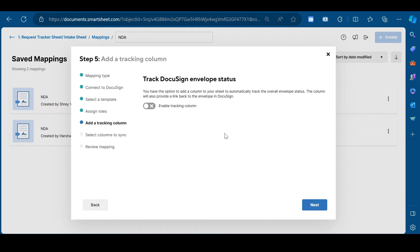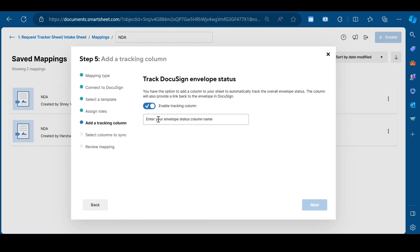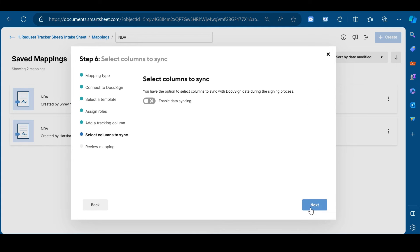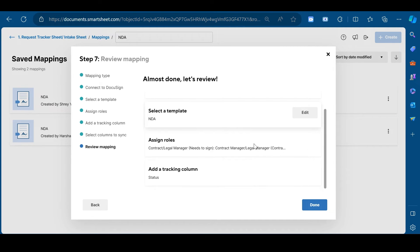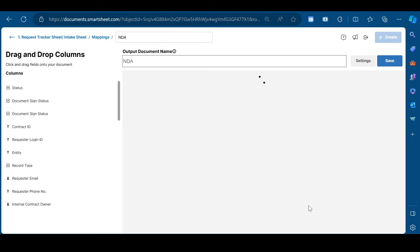You can track the status of your document by enabling the tracking column. This will create a separate column in your smartsheet account. Click next. You can enable the data syncing from here. And click next. Once it's done, click on done.